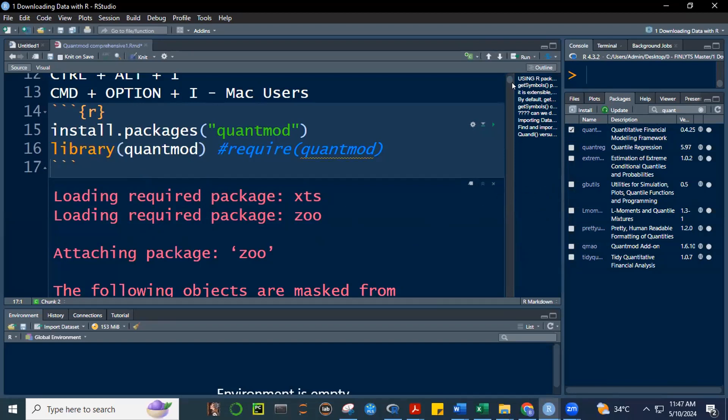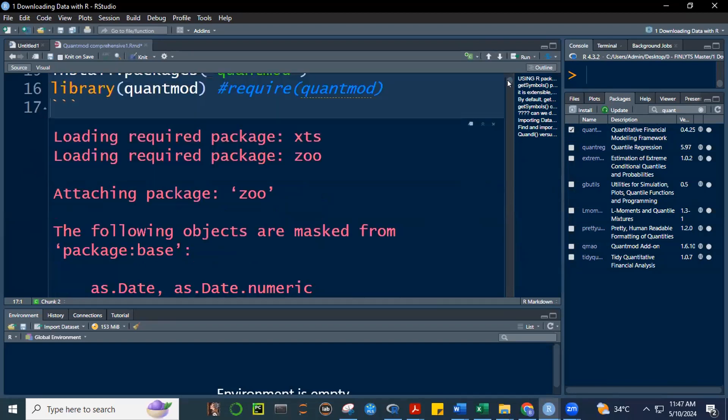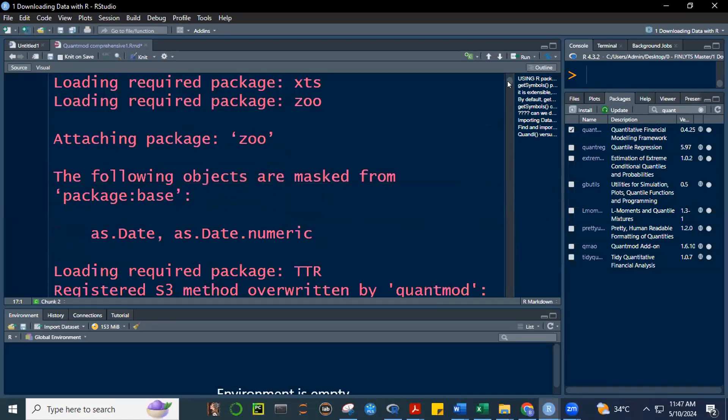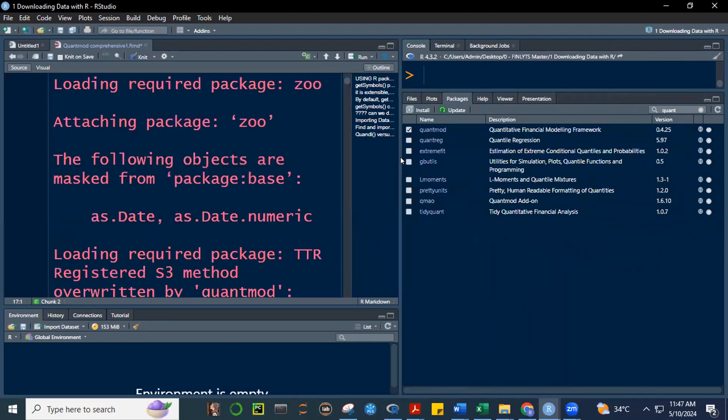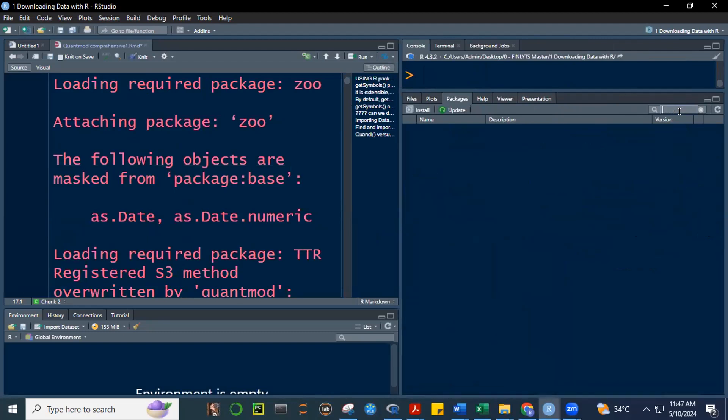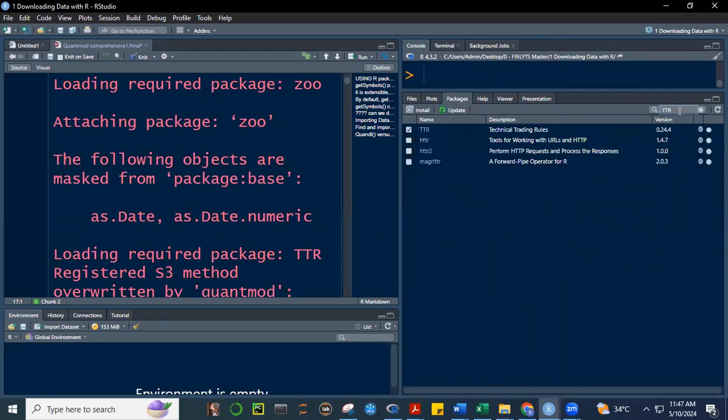So, having a check here in the packages window pane means that the package is readily available for you. So, here, when we loaded, when we required quant mode, it says here, loading required package, XTS, zoo. XTS zoo. And then, what does it tell us? There are some information here about masking, which we're going to explain. And then, also here, loading required package, TTR.